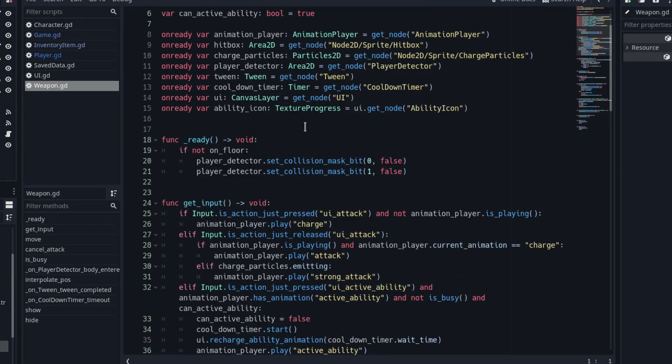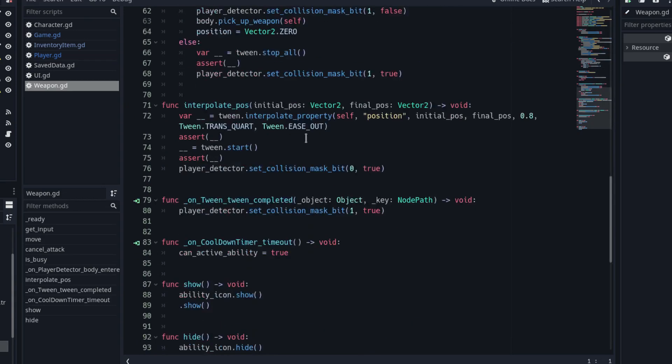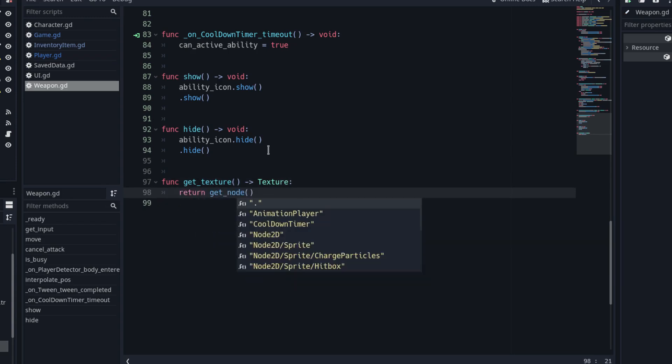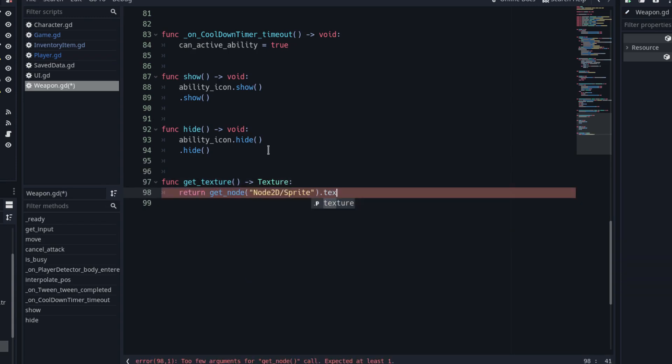To get the weapon texture we need for the weapon picked up signal, create a new function in the weapon script and name it GetTexture. To get the texture, we only need to return the texture property of the weapon's sprite.